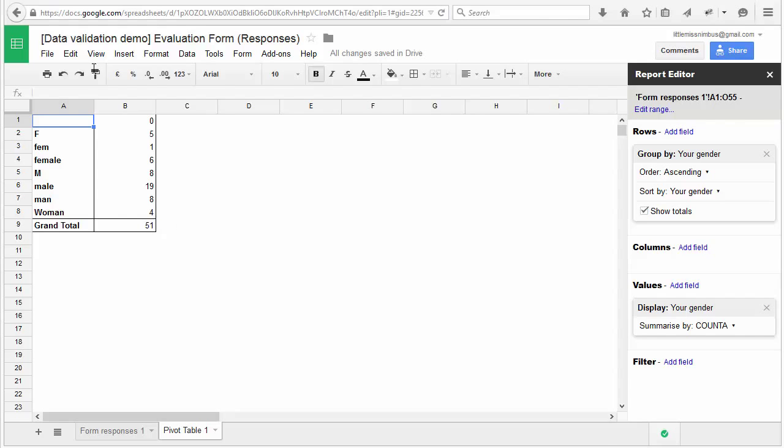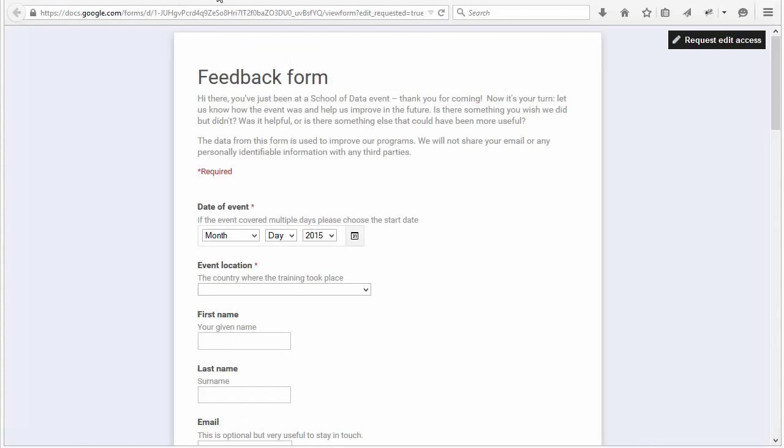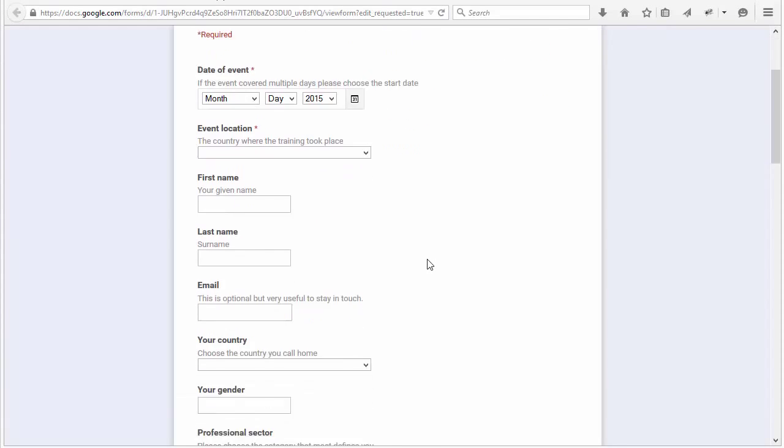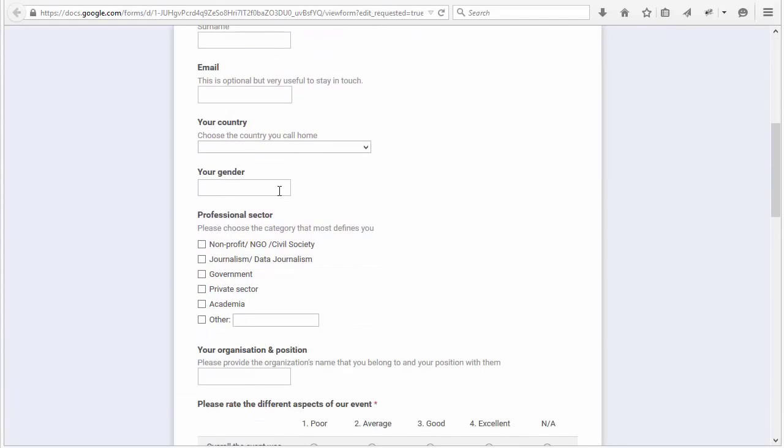Let's look at the survey questions. As you can see, gender seems to be an open-ended question. So when people filled in the survey, they wrote what they felt was a good answer.